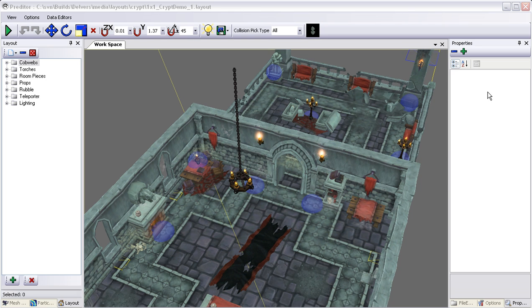Hi everybody, my name is Patrick Blank and I'm the lead level designer here at Runic Games. Today I want to give everybody a bit of a preview of our editor and some of its functionality, mainly relating to scripting and how we use that in level design.